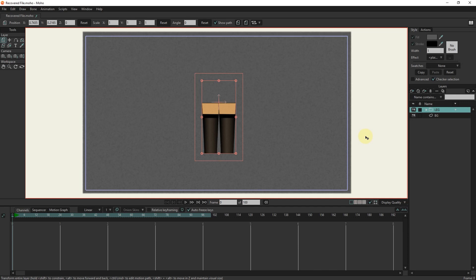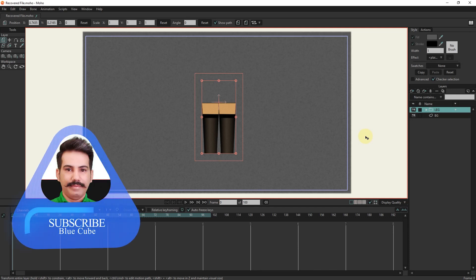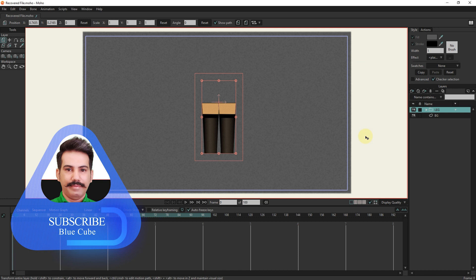Hello friends. In this tutorial, I will teach you how to create and animate the skirt of the character.